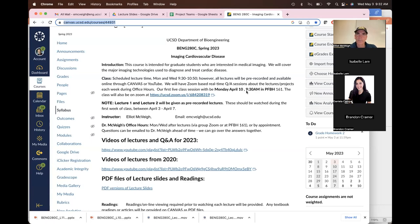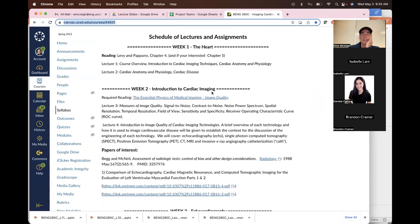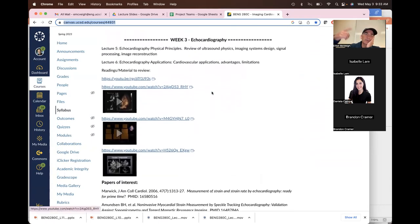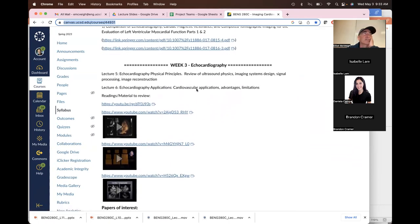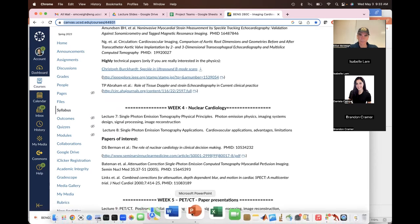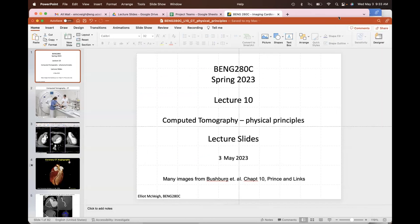The problem set is due this evening, and the next one is due next Wednesday. Any questions from last lecture on PET? Okay, we'll launch straight into CT, which is now one of my favorite topics in cardiac imaging.